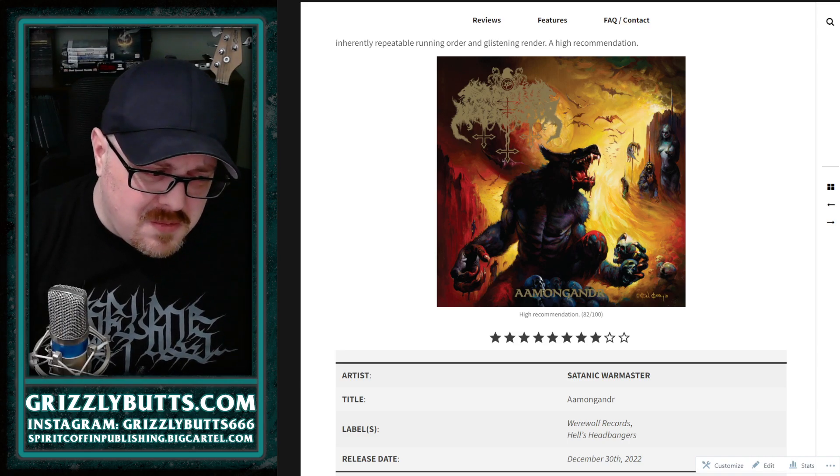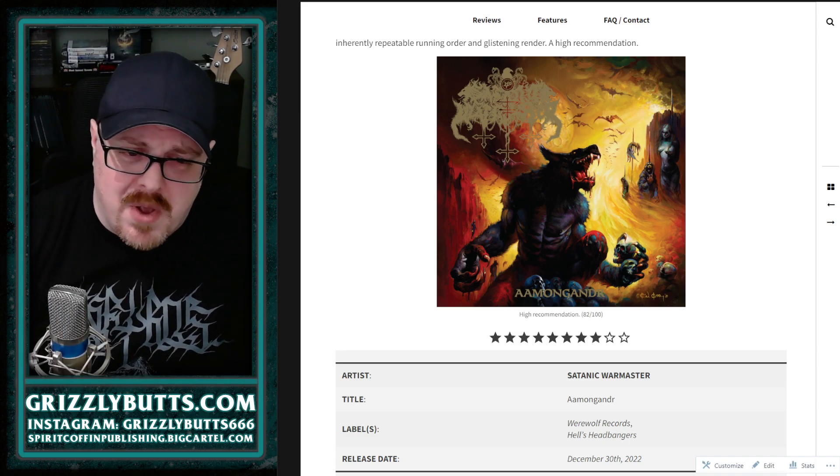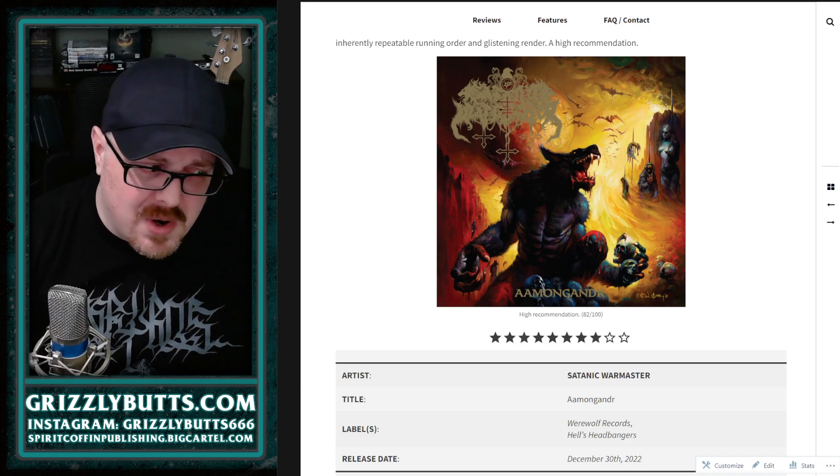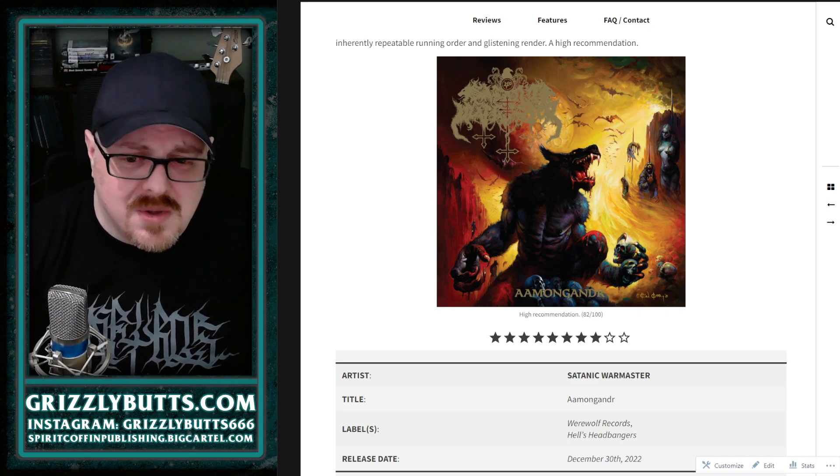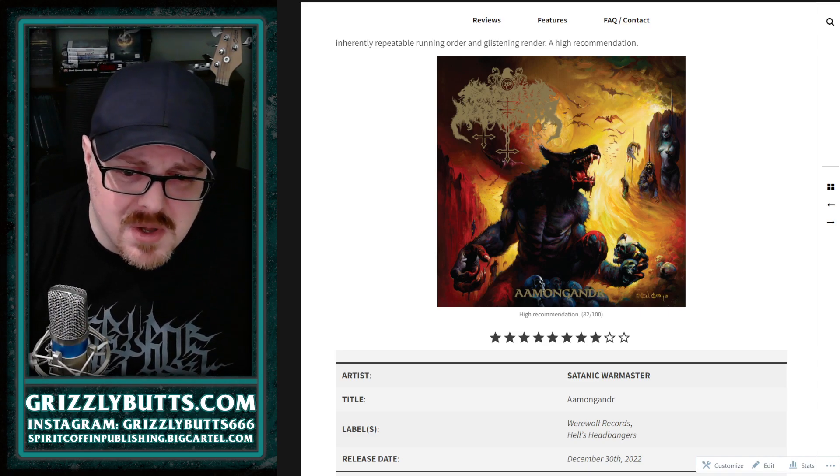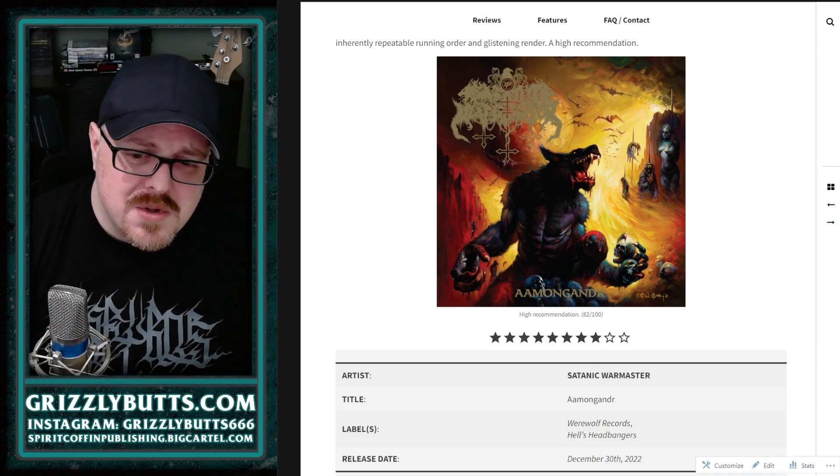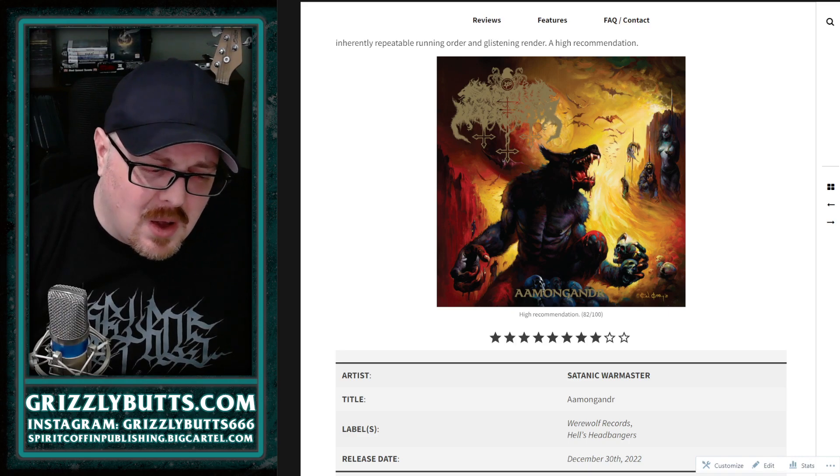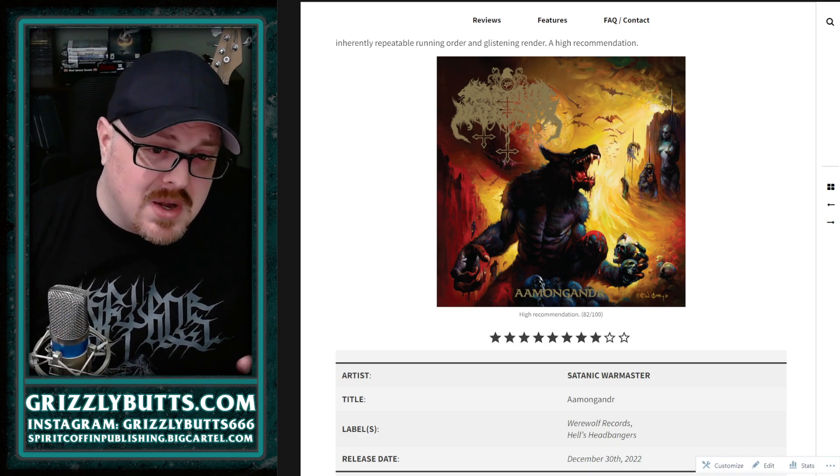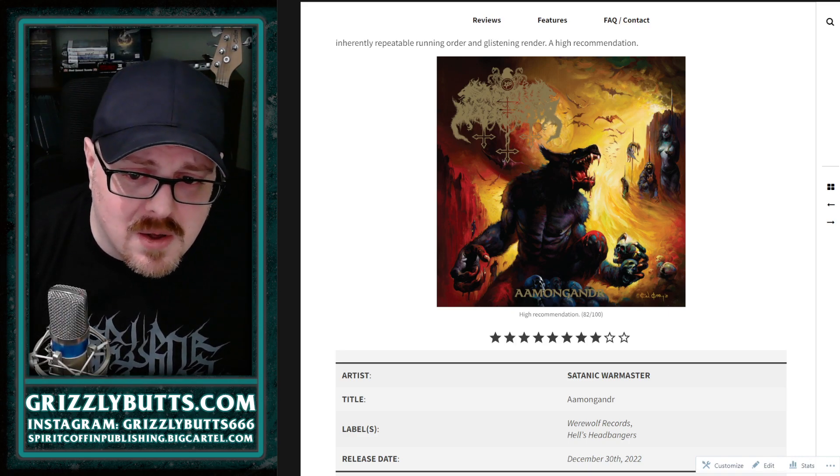Between Horna and Sargeist and Satanic Warmaster, every riff they've ever written has been made into someone else's album who has kind of aped it. So there is a lot of, the way I put it, kind of taking the throne back.